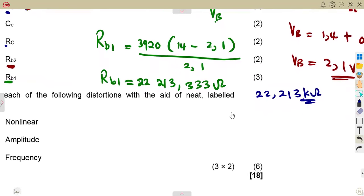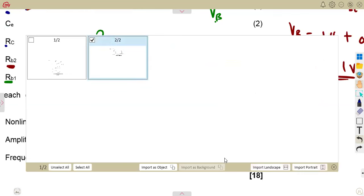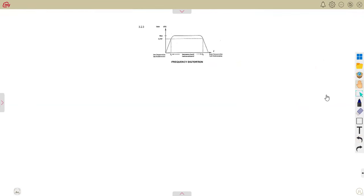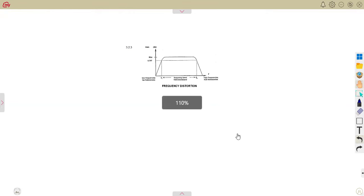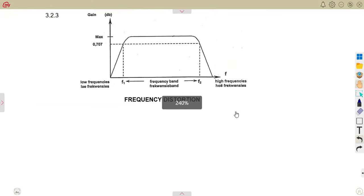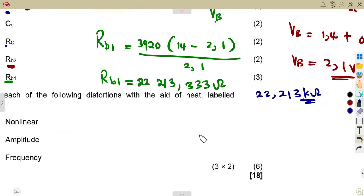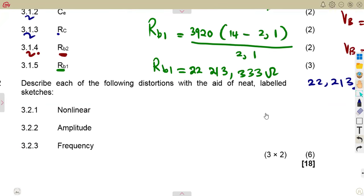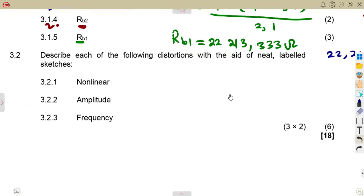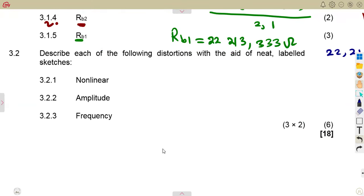Questions can be like that — they require basic understanding of the given information. The other part is on diagrams. We need to work on one or two diagrams covering the description of distortions — specifically nonlinear distortion, amplitude distortion, and frequency distortion — each with neat labeled sketches.